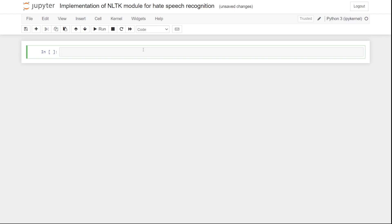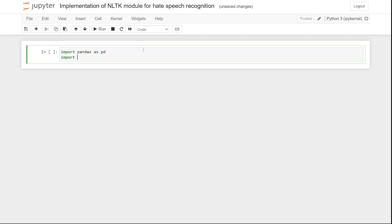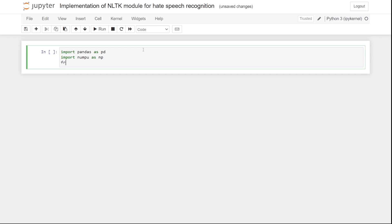The libraries we are going to need are pandas, numpy, and sklearn. Let's start importing them one by one. First, import pandas as pd. Second, import numpy as np. From sklearn, the things we need are CountVectorizer, train_test_split, and DecisionTreeClassifier.